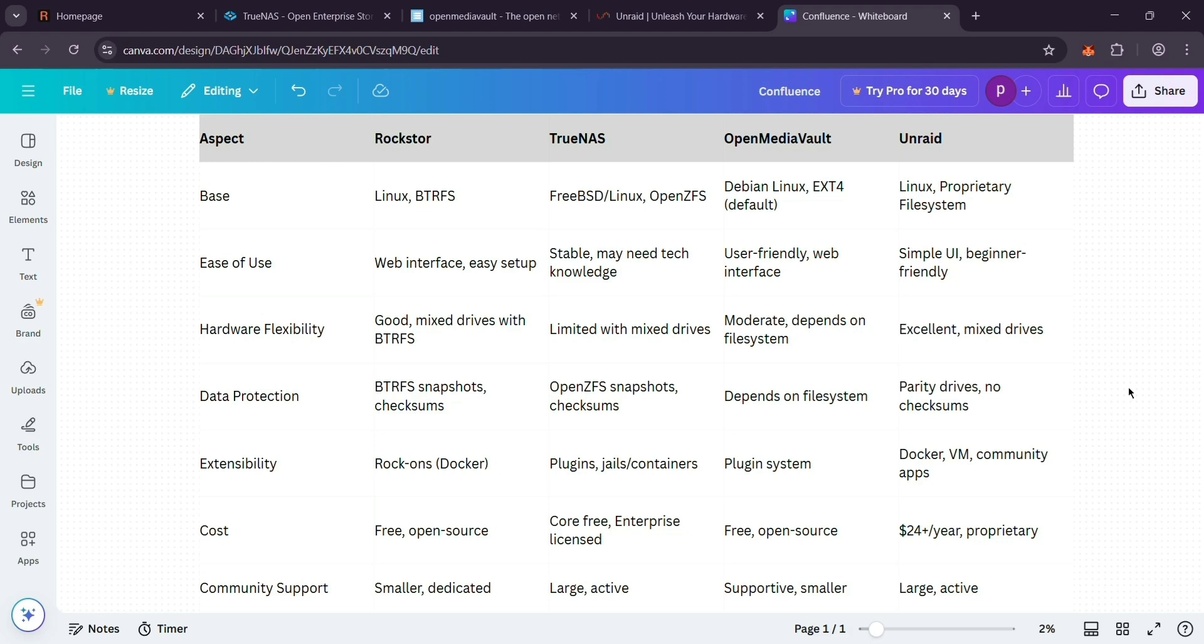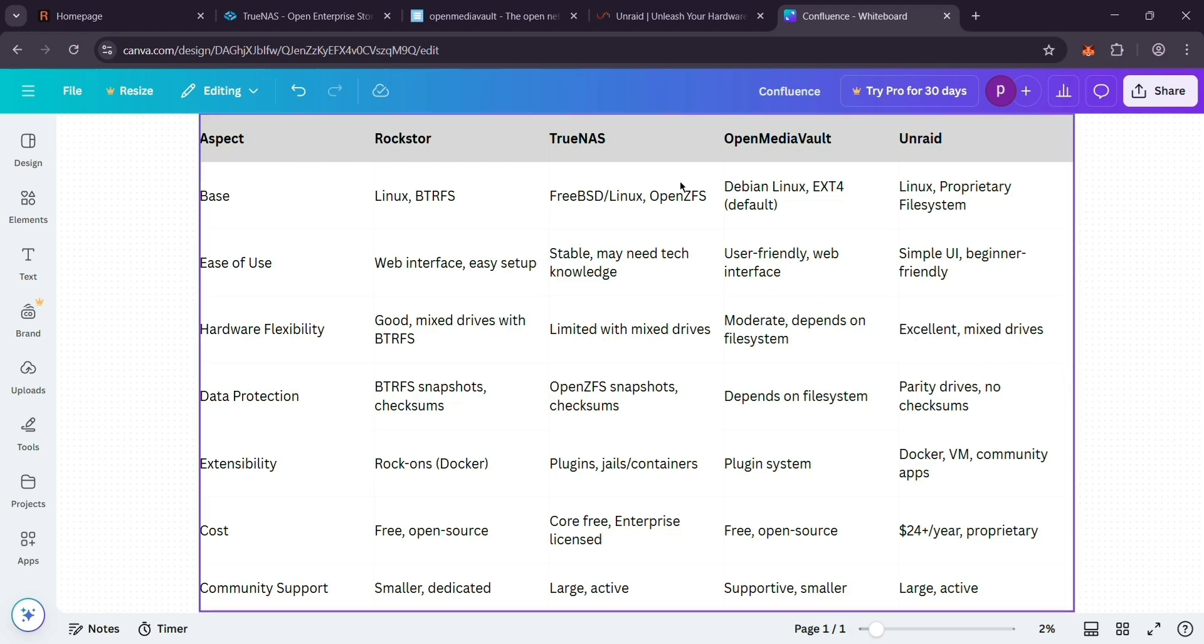Cost? Rockstor, TrueNAS Core, and OMV are free. Unraid costs a bit. Extras? All offer apps or plugins, but Unraid's community stands out. That's it guys. Pick based on your needs—simple storage, hardcore data safety, or custom builds. Like and subscribe for more tech breakdowns, and I'll see you in the next one.